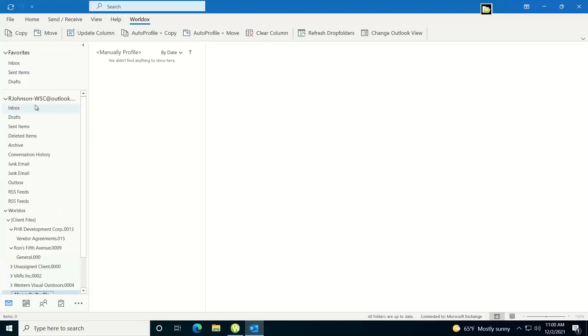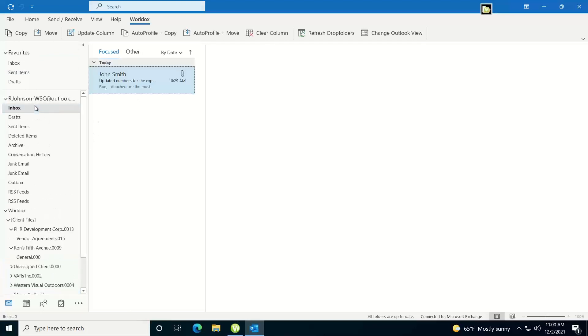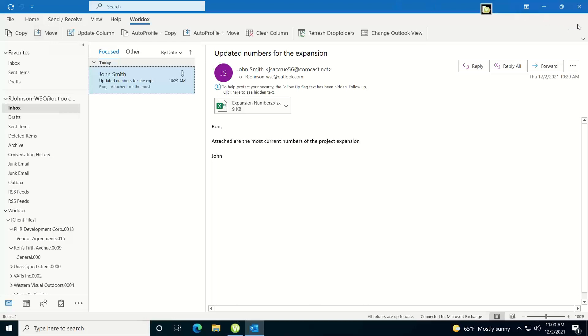So that's how you could get an email that you've moved into WorldDocs back into Outlook if you need to. That's what I wanted to cover real quick is just how you use the manual copy and manual move buttons to profile emails and emails with attachments and get them into WorldDocs.